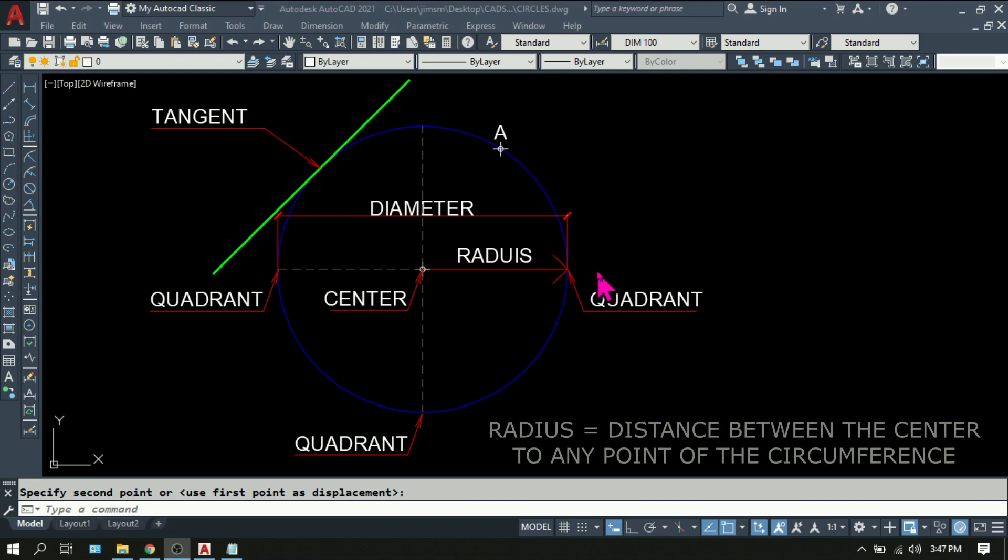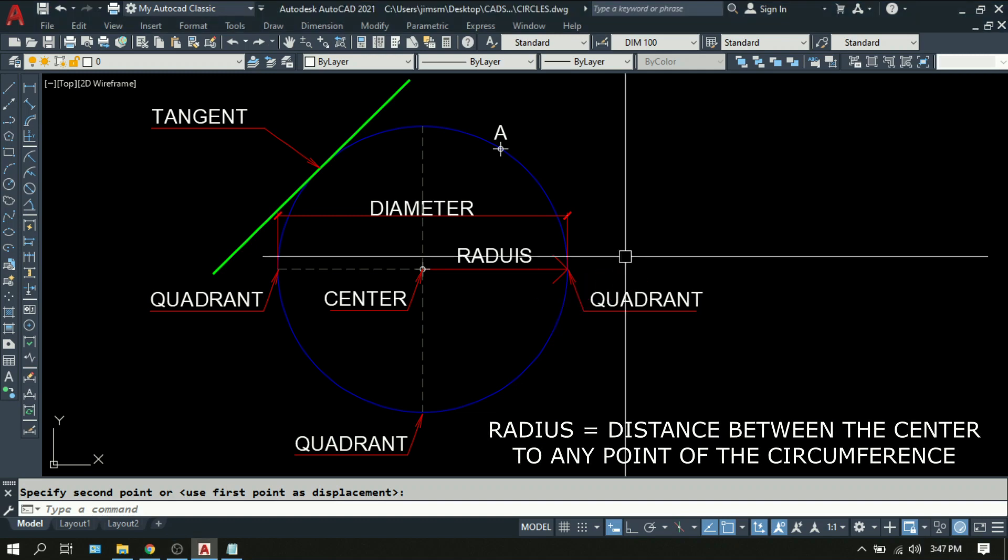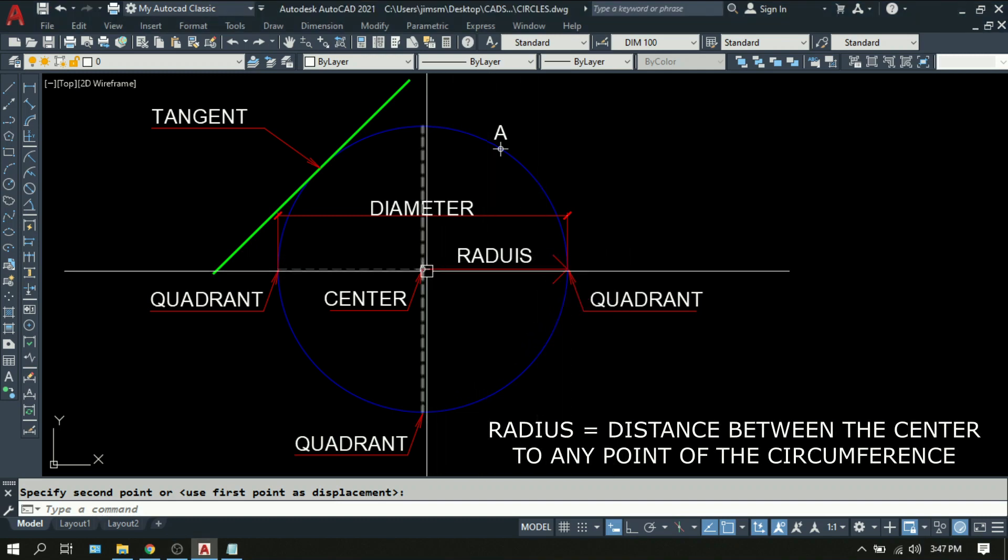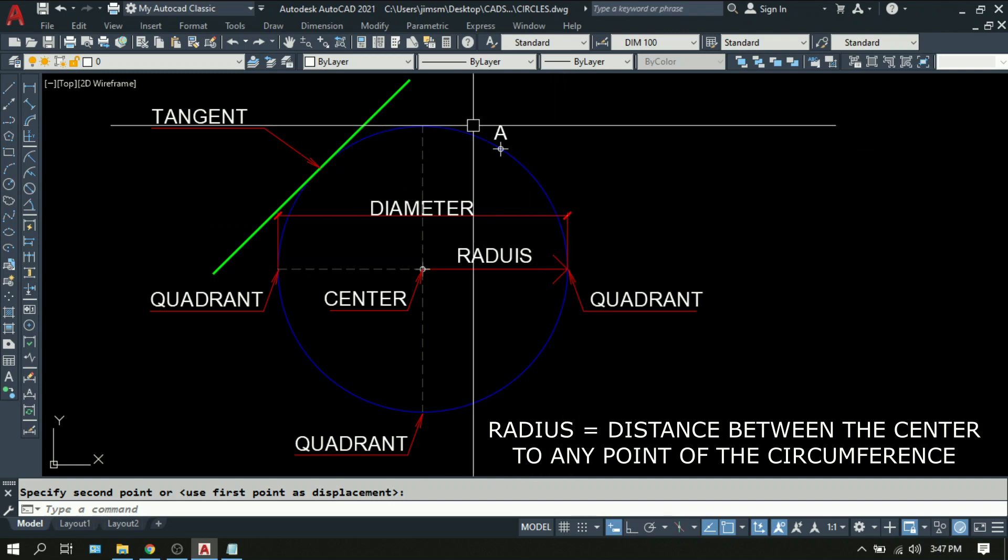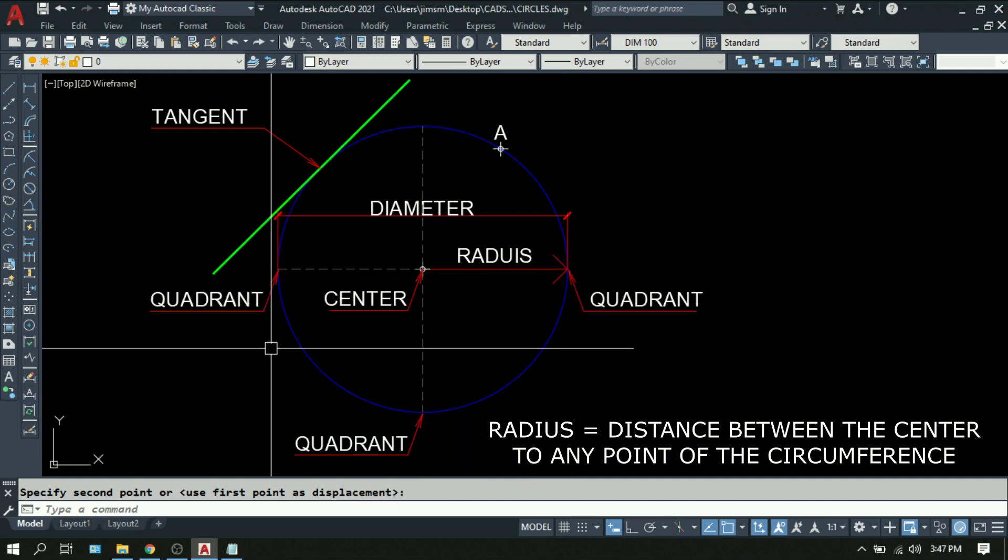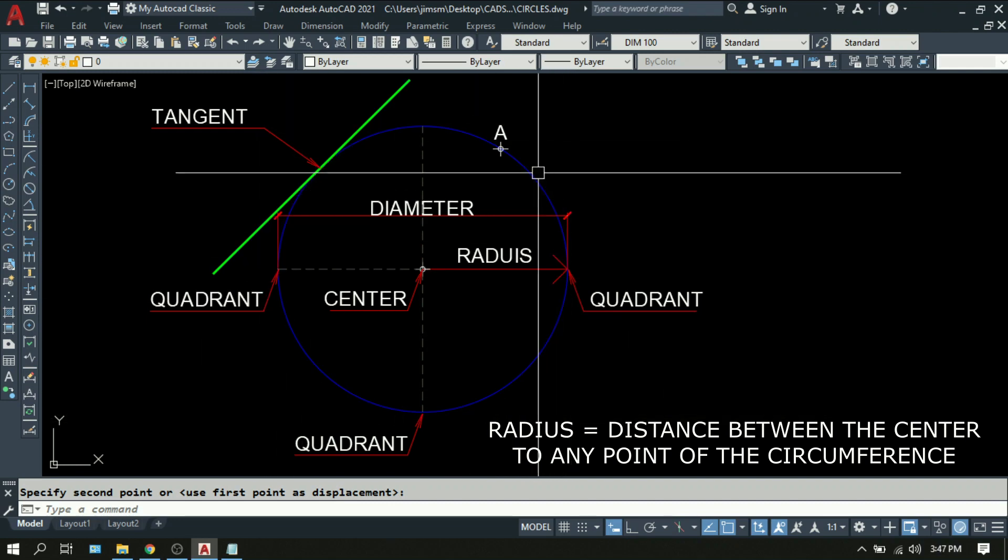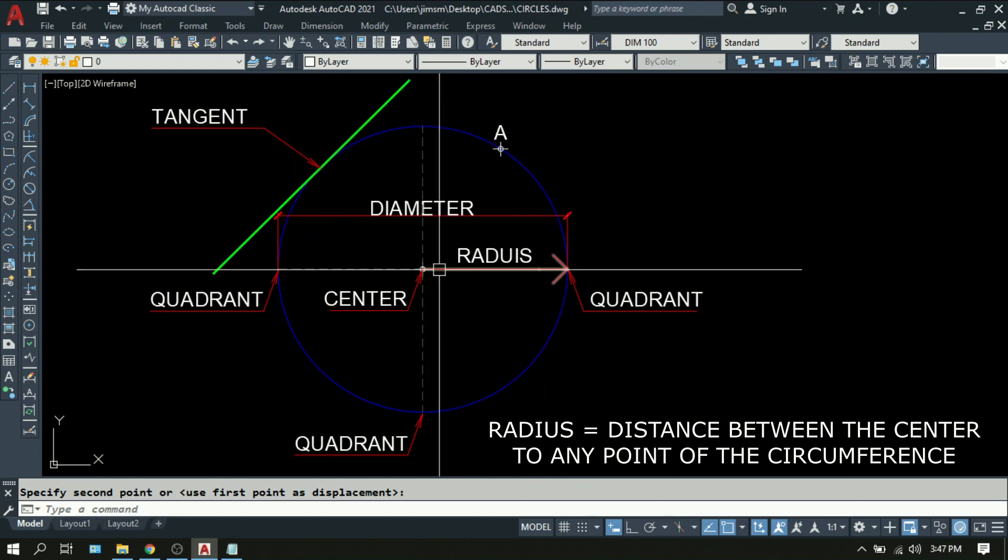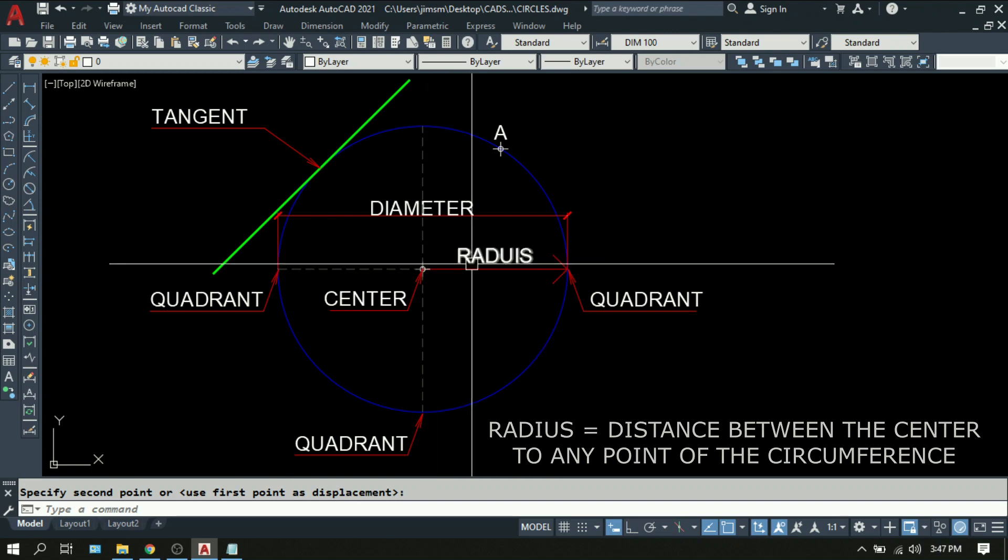Then we have the radius. It is the distance from center of the circle to any point on the circumference. If it didn't come from the center, it can never be called the radius.